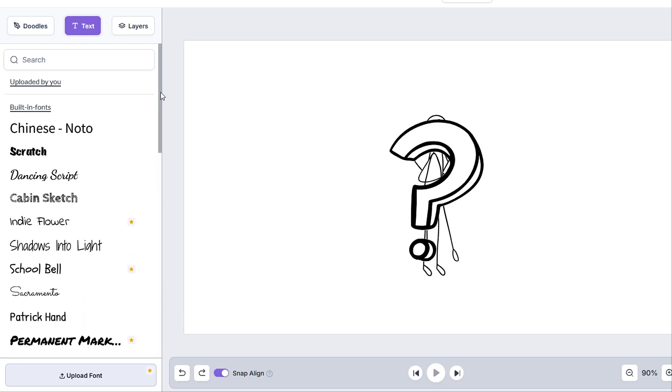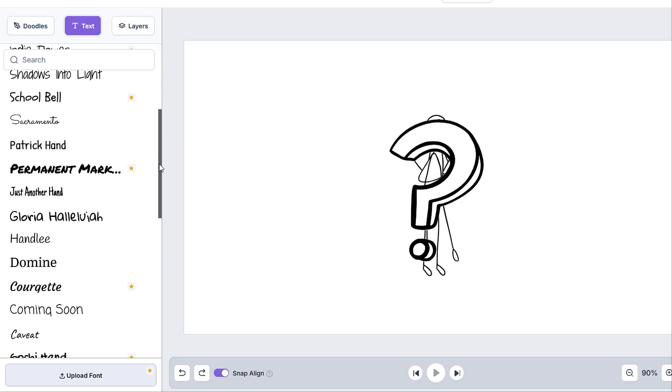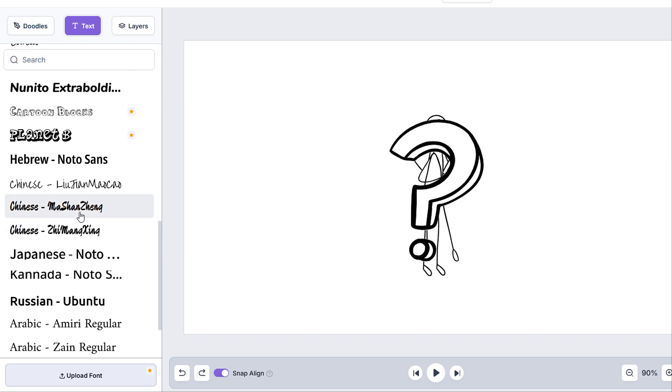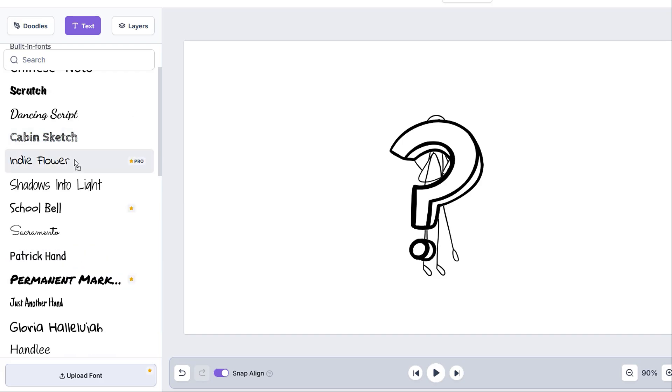Here we'll find a list of all the fonts built into InstaDoodle and all the ones that have been uploaded by us. It's important to note that if you are using a specific alphabet such as Russian or Chinese to select the font that supports this alphabet.